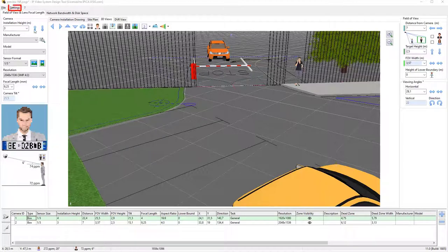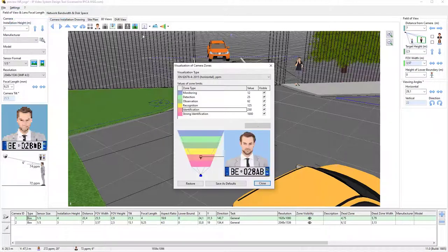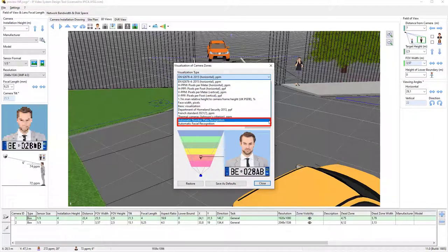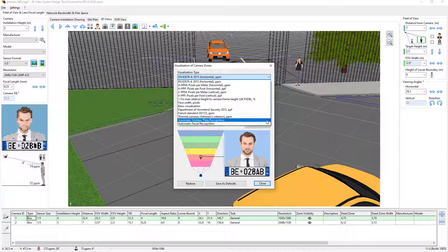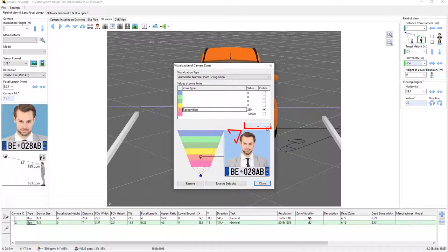Please select menu slash settings, then camera zone visualization. Here we have two new visualization types, automatic number plate recognition and automatic facial recognition. Let me start with automatic number plate recognition. Select this type of visualization and open the settings window by clicking the button with three dots.